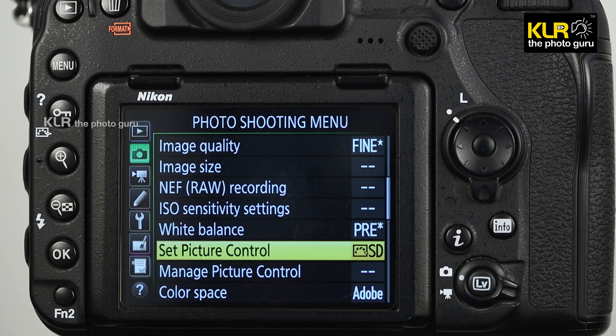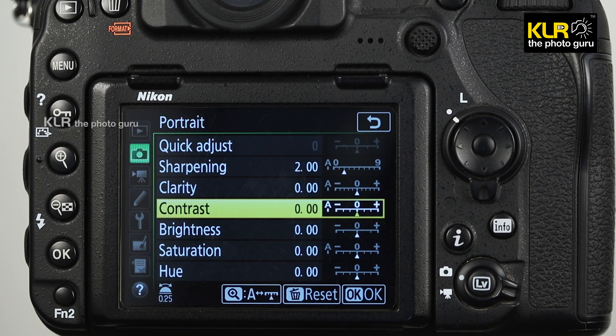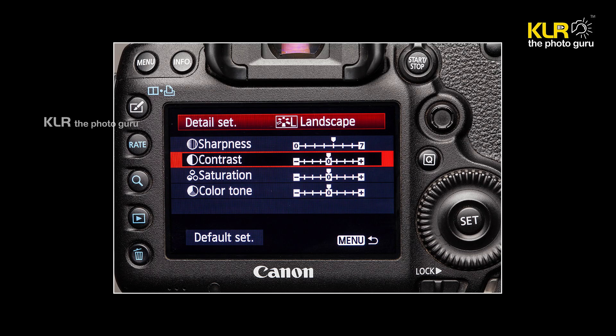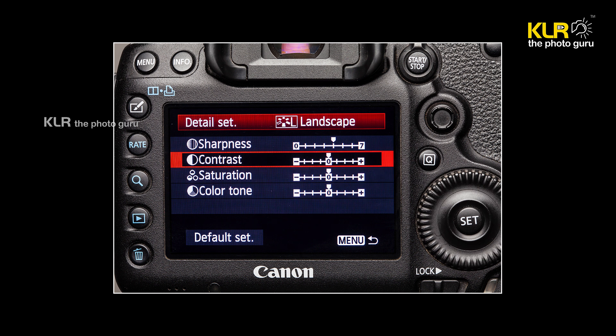Apart from selecting picture control or picture style through the menu, you can fine-tune the effect by adding or reducing colors, contrast, sharpness, and color tone according to your requirement. In Canon cameras, go to the picture style option, select a particular style, then press the Info button. You'll get a list of controls — color saturation, contrast, color tone, and sharpness — which you can increase or decrease to override the camera's processing effect.